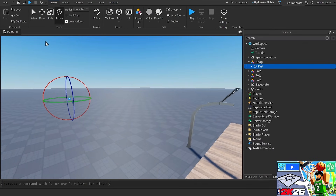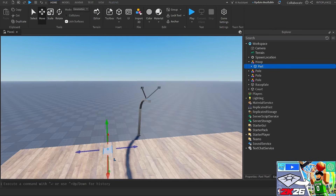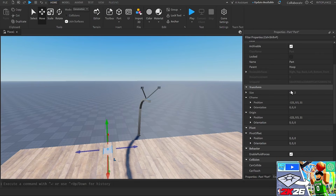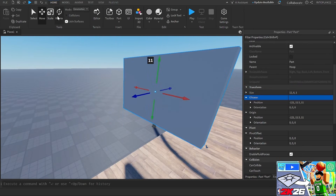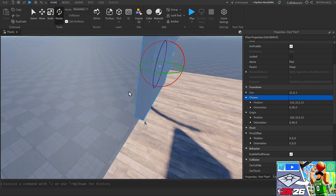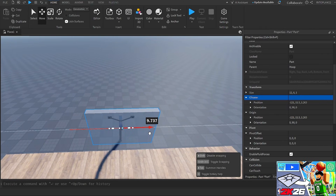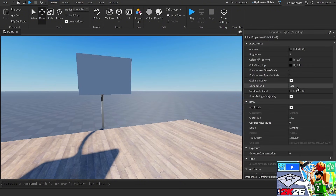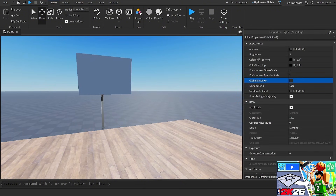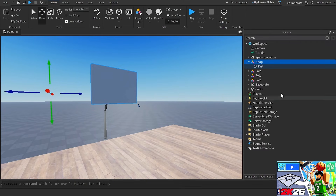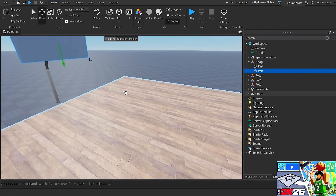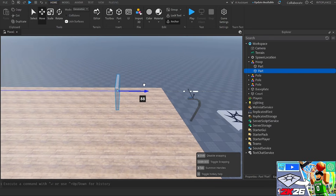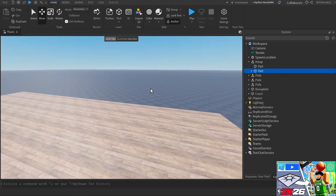Inside the hoop model I need to add the backboard part. I don't know why it spawned over there, but this is going to be the backboard. I changed the size to 12 by 8 by 1, so that's the backboard right there. I repositioned it to fit right against the pole. I also turned off global shadows in Lighting because it doesn't look good with all the shadows on. Then I duplicated the part and copied it to the other side — now we have two of them.